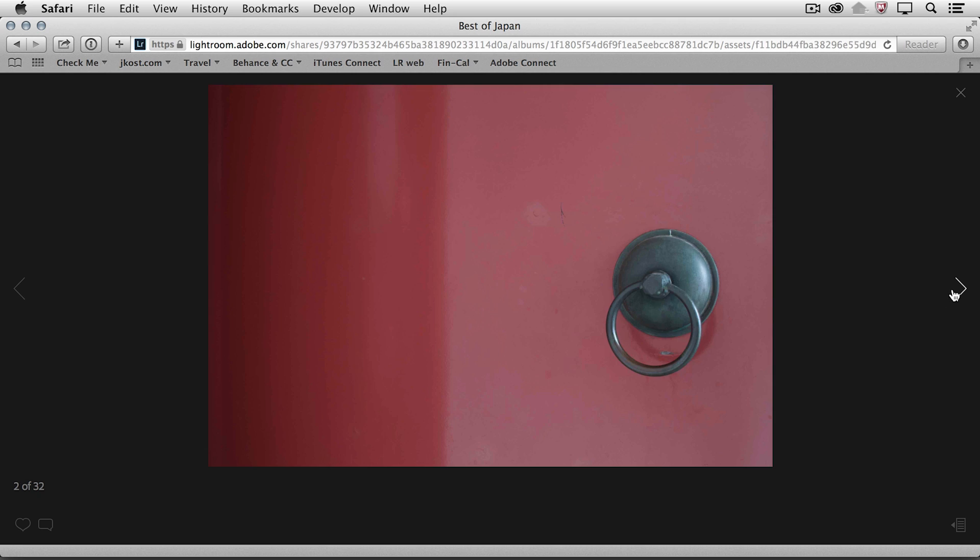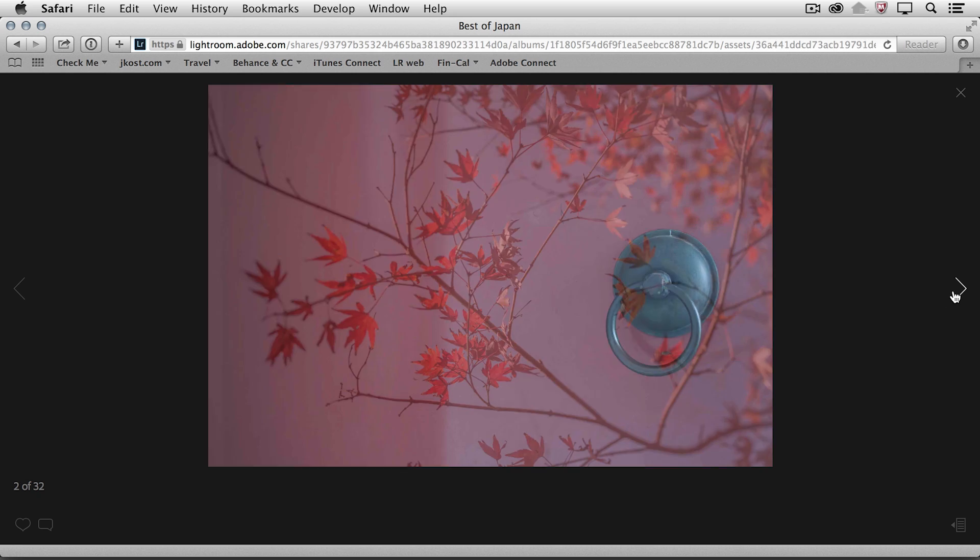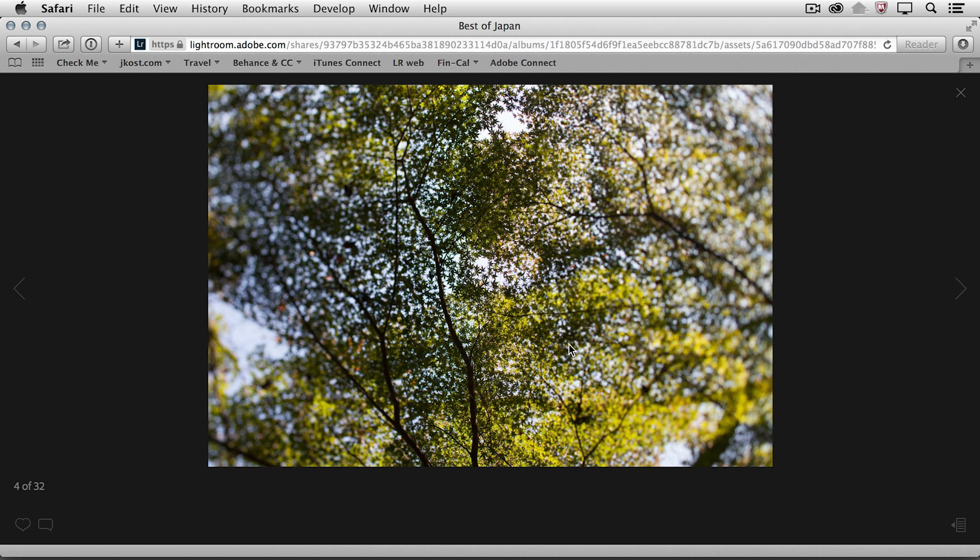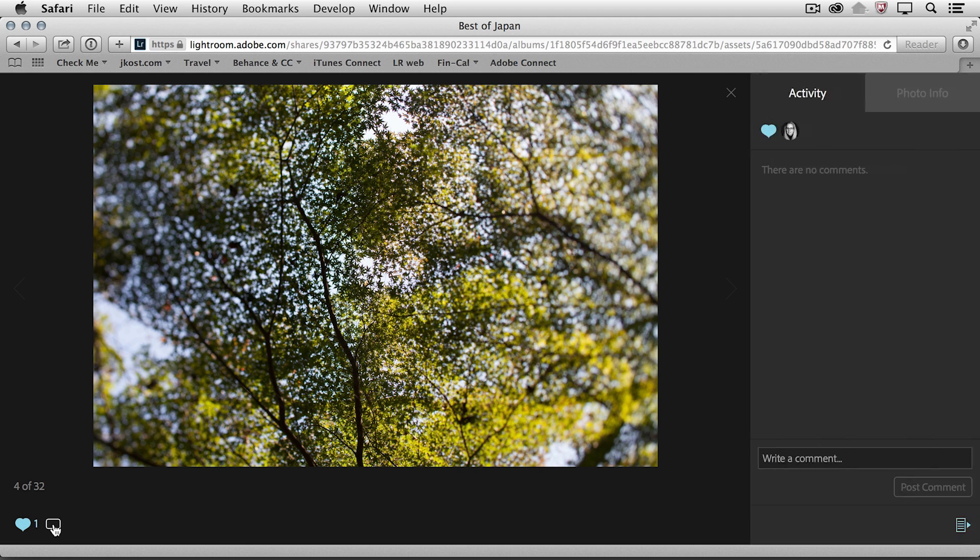They can go ahead and move from one image to the next. And if they like an image, they can click on the heart icon down here in the lower left. Or they can click on the comment icon and then add a comment here in the activity area.